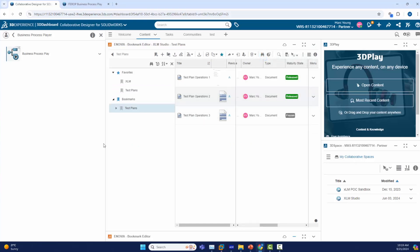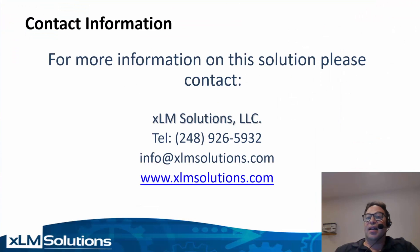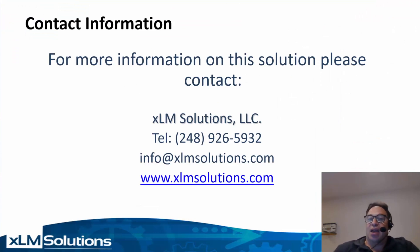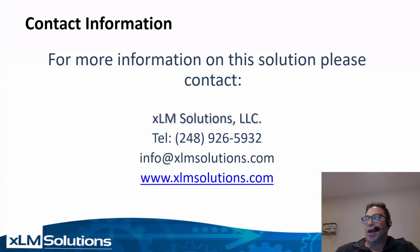This concludes the video on business process management in 3D experience. I hope you enjoyed this video on business process management functionality in 3D experience. If you have any questions, please reach out to me, Mark Young at XLM Solutions, per the info on the screen.